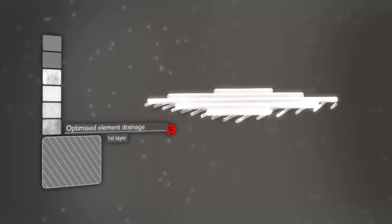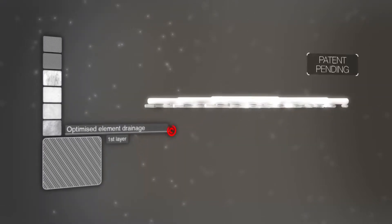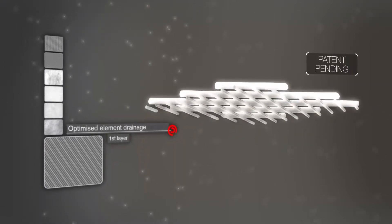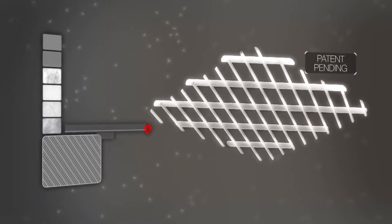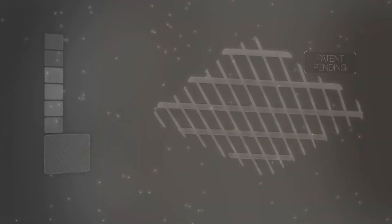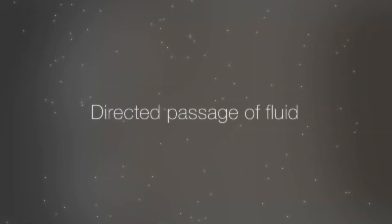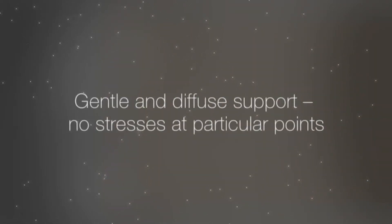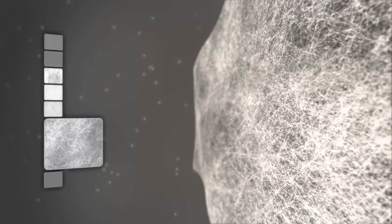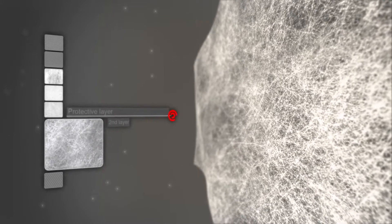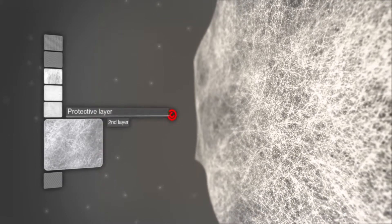A homogeneous and robust non-woven material forms a protective layer on the contaminated side. It provides efficient protection of the sensitive micro glass media against mechanical damage resulting from pressure and flow rate pulses.